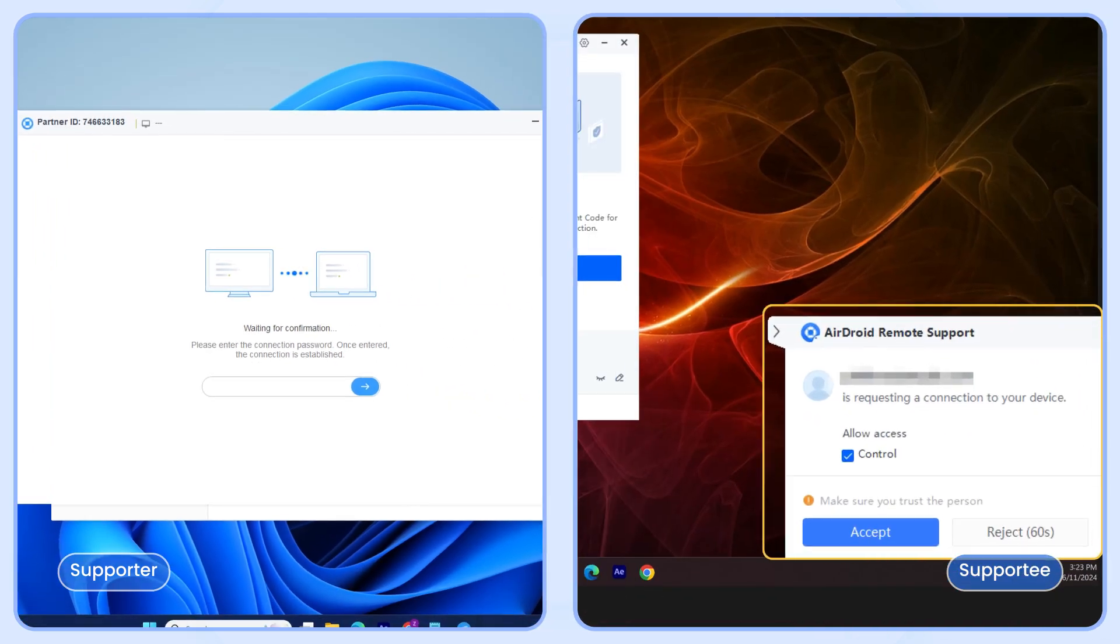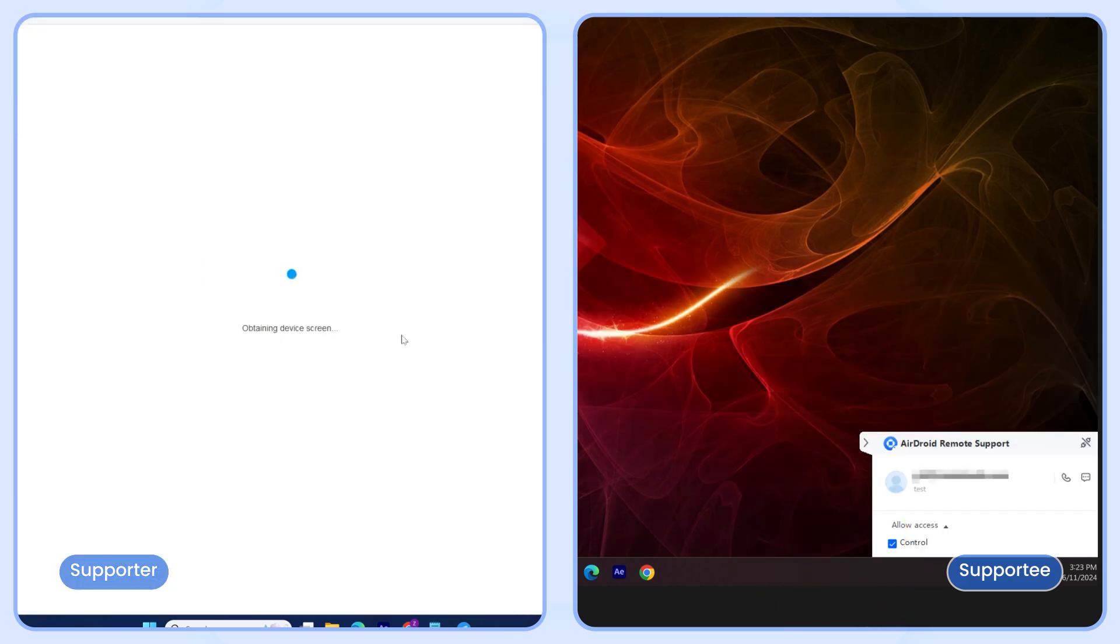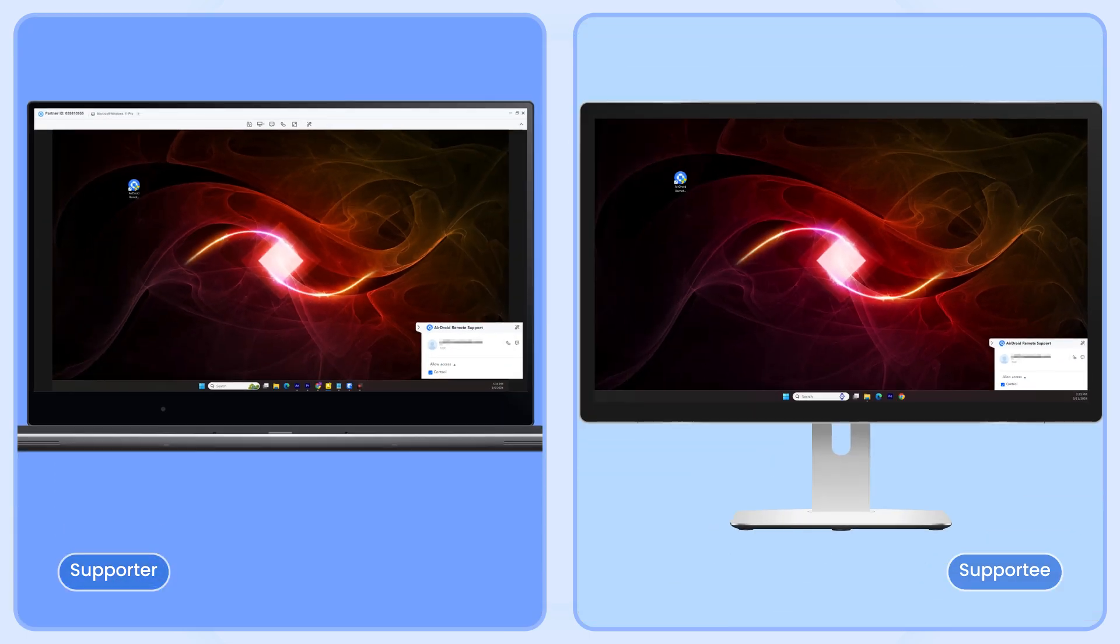Now, a pop-up message will appear on the remote computer. Make sure the Control option is checked and then click Accept to establish the remote connection.